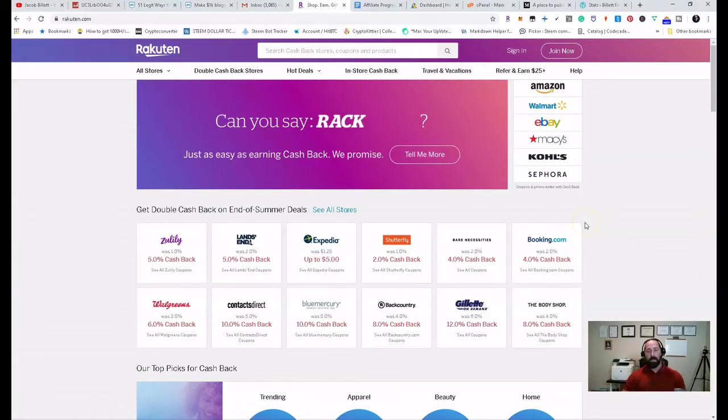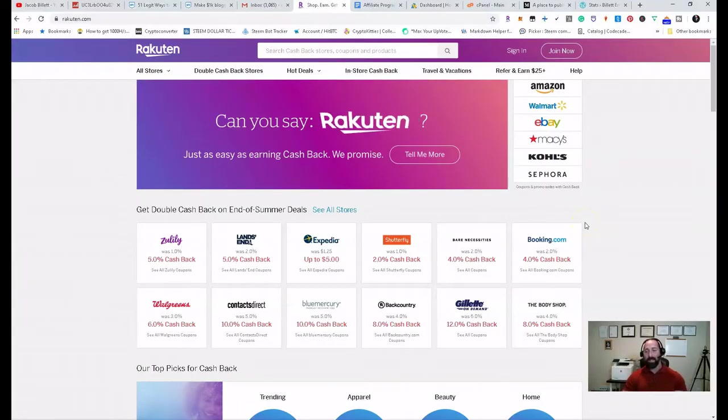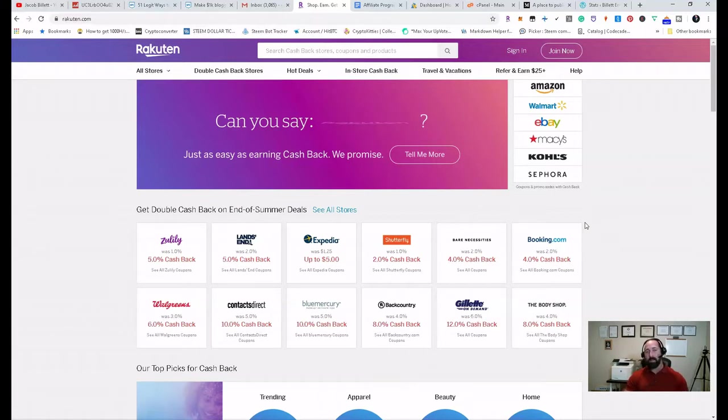Hey there, welcome back to my channel. My name is Jacob Bild, I'm the CEO of Bild Enterprises, and today is a Wealth Wednesday segment.